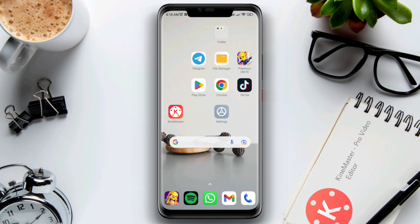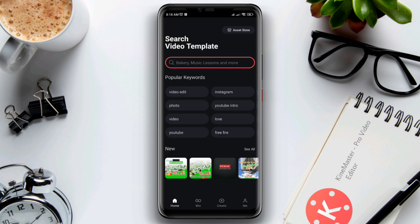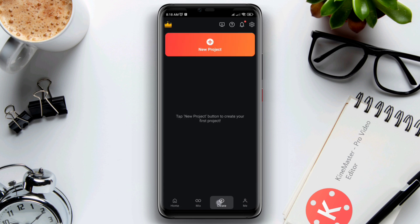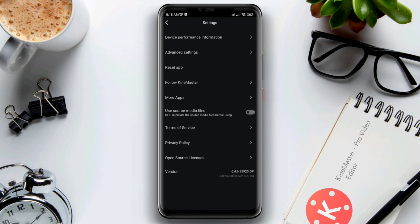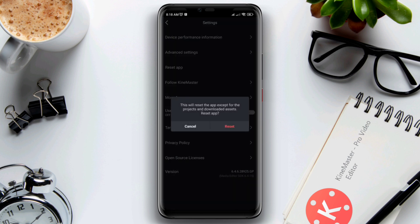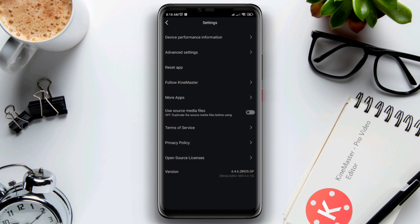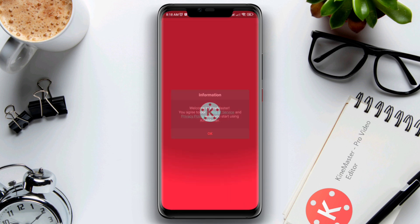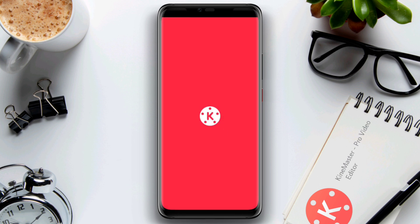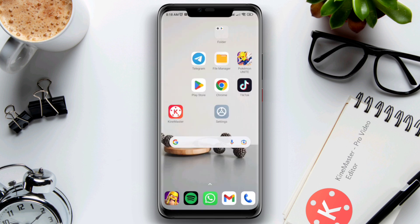If you still can't get access to your KineMaster asset store, open the KineMaster app, tap Settings, tap 'Reset App', then tap Reset. Before you check the asset store again, you need to do one more step.